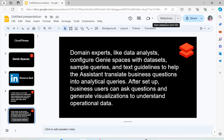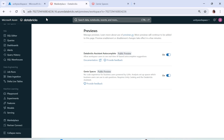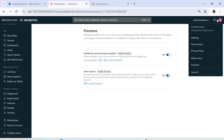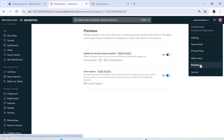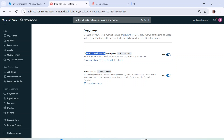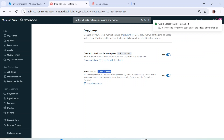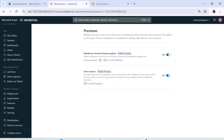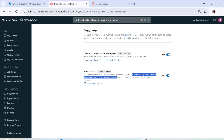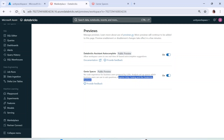To enable Genie Spaces, go to your Databricks workspace and look for 'Previews.' Click on Previews and you'll land on a page showing 'Databricks Assistant' — which is enabled by default — and 'Genie Spaces,' which you have to enable manually. You can see it is in public preview: a no-code experience for business users powered by LLM. It requires Unity Catalog and Databricks Assistant.